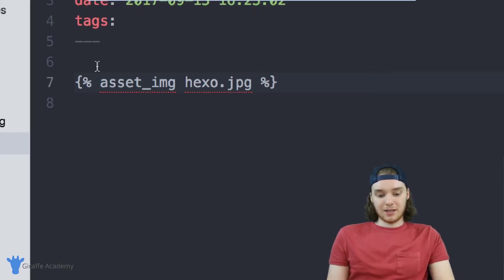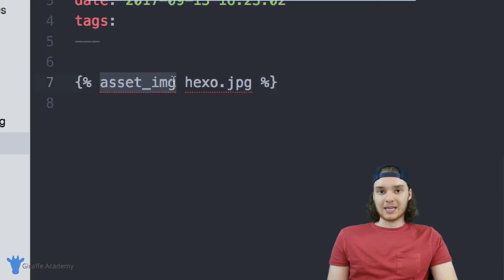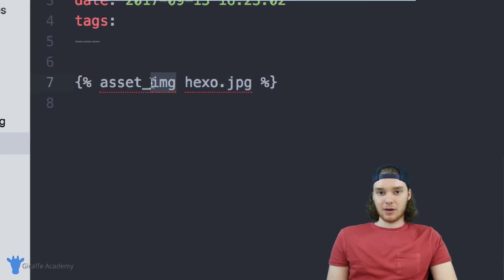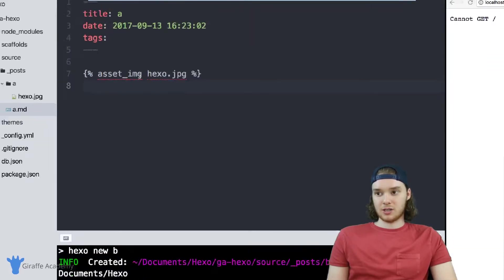So I'm going to save this and basically what this is saying is, it's saying go into the asset folder for this particular file, and grab a file named hexo. And because we're saying asset_image, it's going to display that image for us in our HTML.